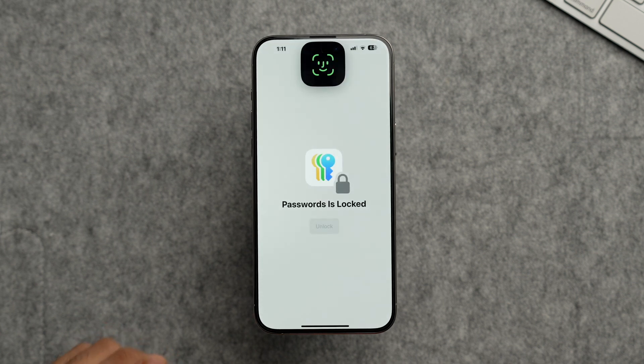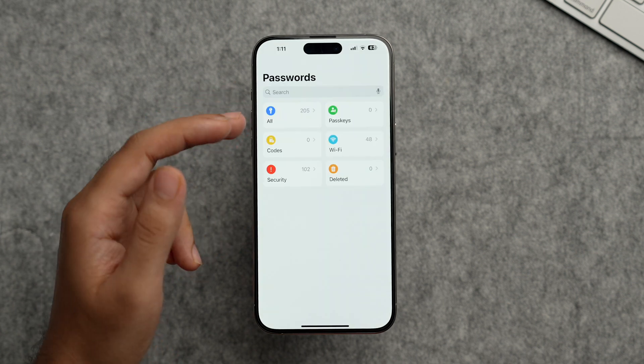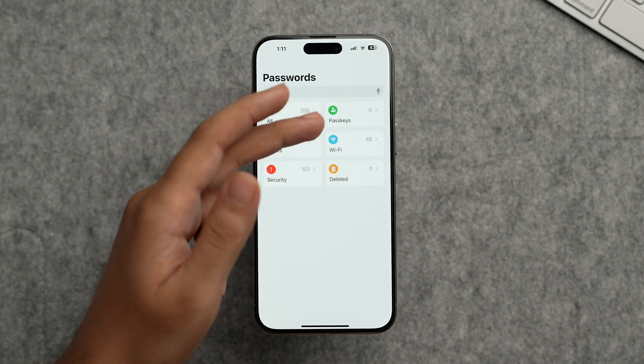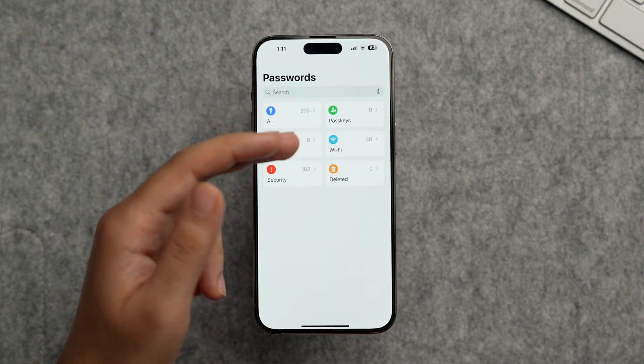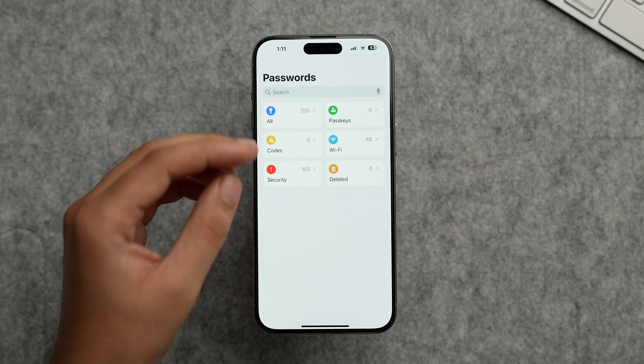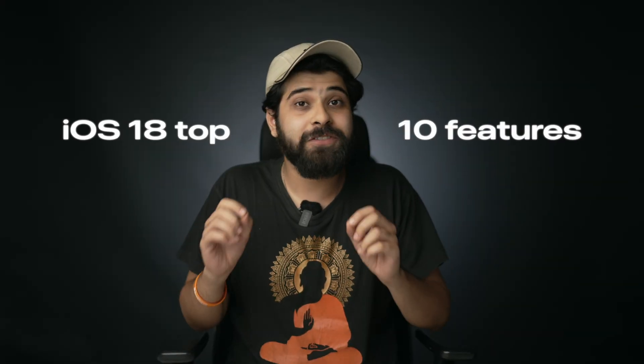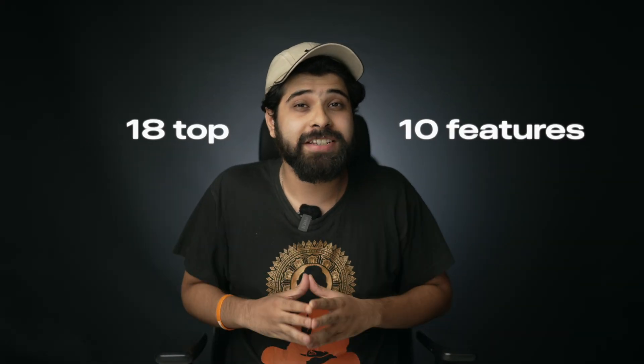There's also a new dedicated Passwords app. Inside it, you can see all your passwords, passkeys, Wi-Fi passwords, and verification codes. While the autofill section in Settings still works, the Passwords app makes managing credentials more convenient and streamlined.